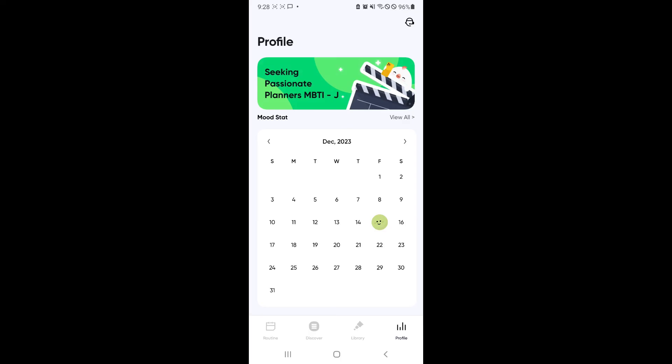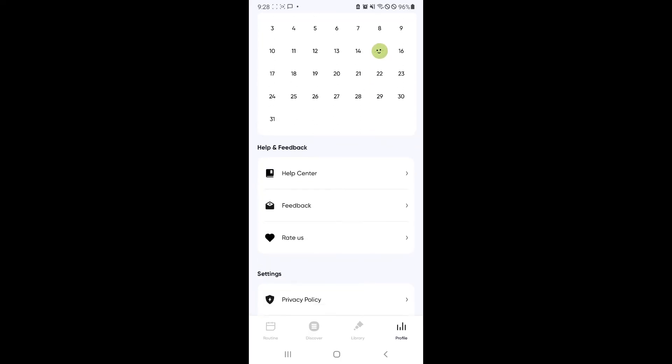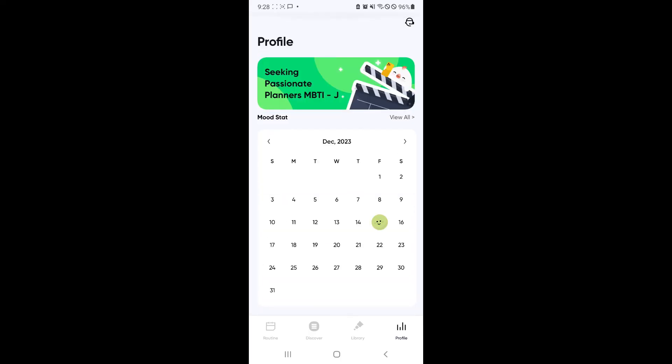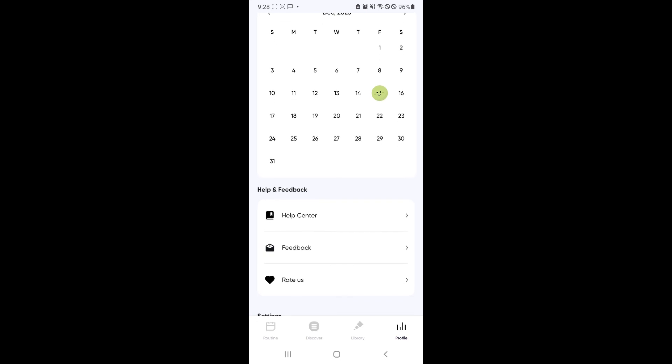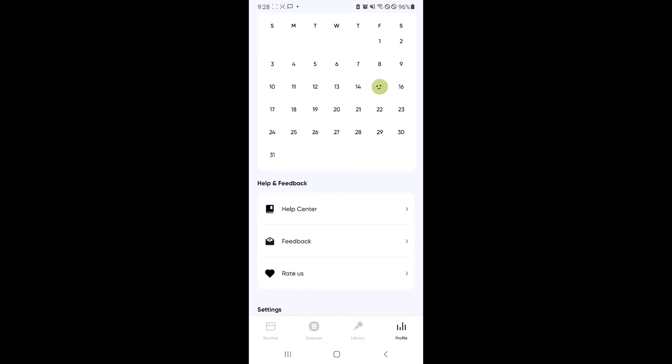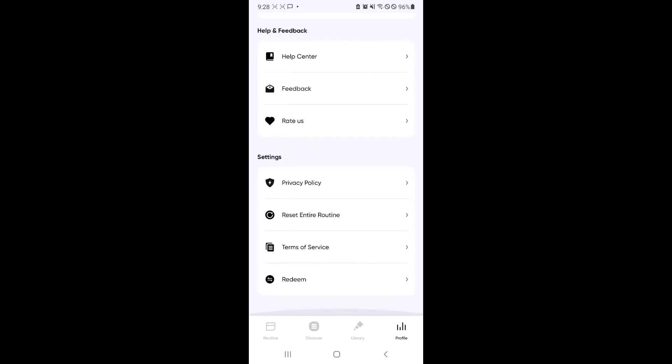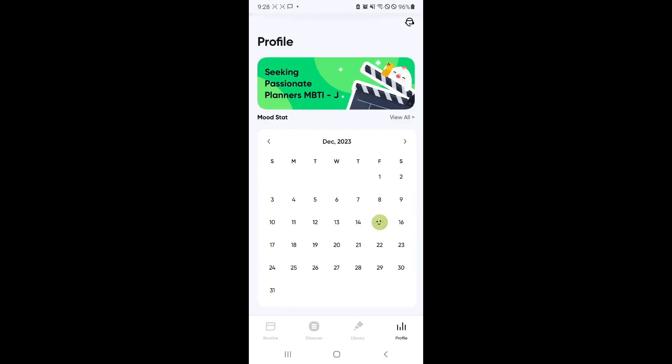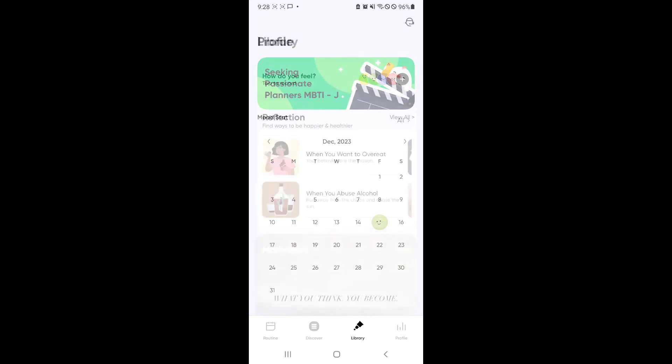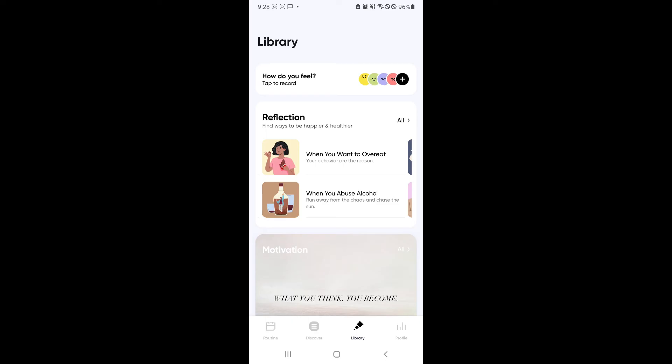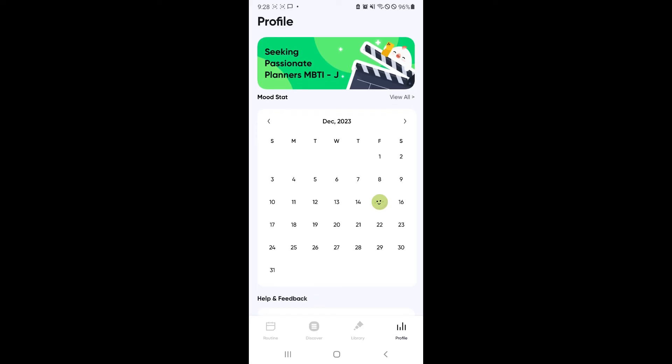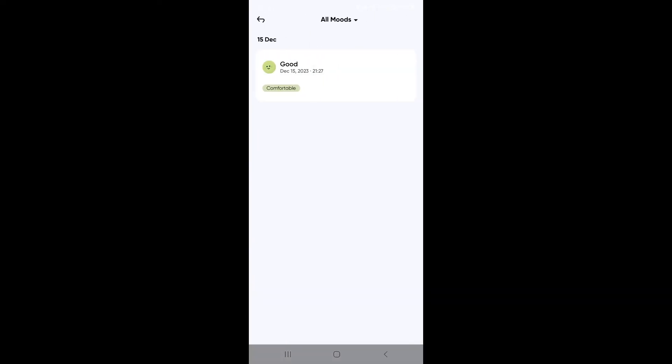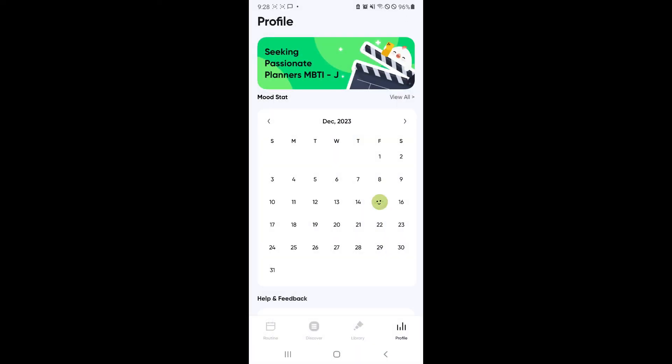And you can also check out your profile if you want. You can check out your mood stats, your day-to-day, all of those stuff. In this mood stat, this is where you will be able to see here on the library where if you record a specific day as bad, it's going to appear here on our screen. And you can view all as well.